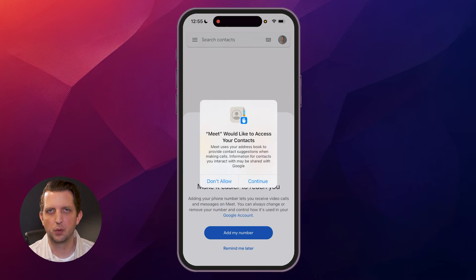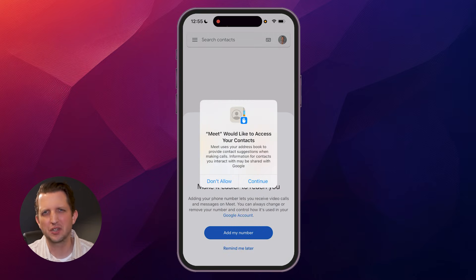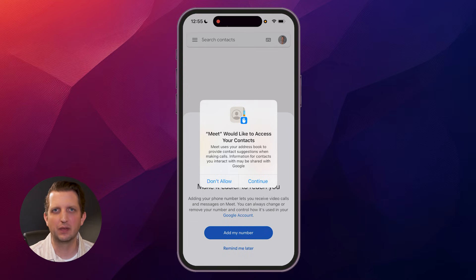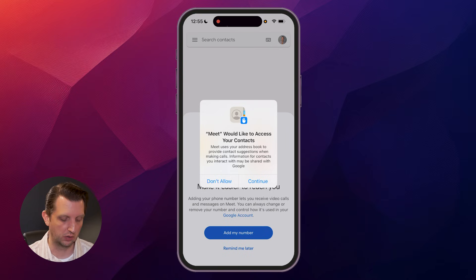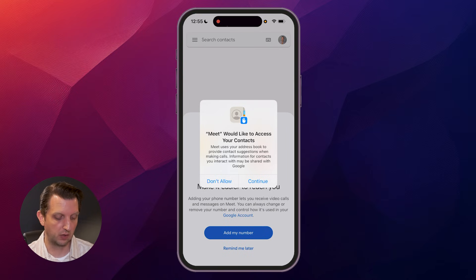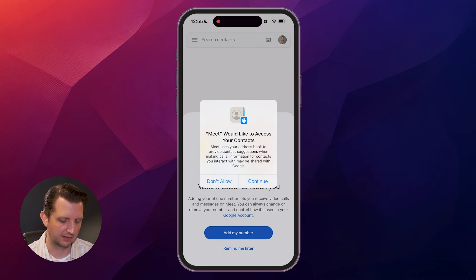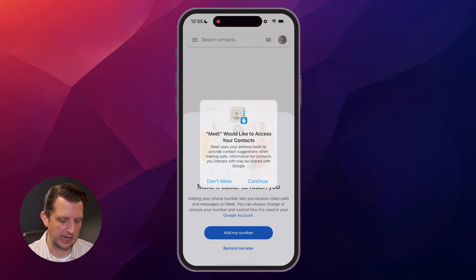It's up to you if you want to allow it to send notifications. I think it's probably a good idea. That way, if somebody is trying to contact you, it'll get reminders. Then it'll ask you if you want to allow access to your contacts. I'm going to say Not Allow for that.